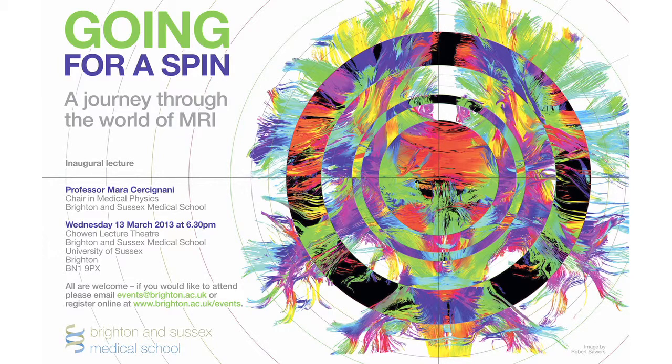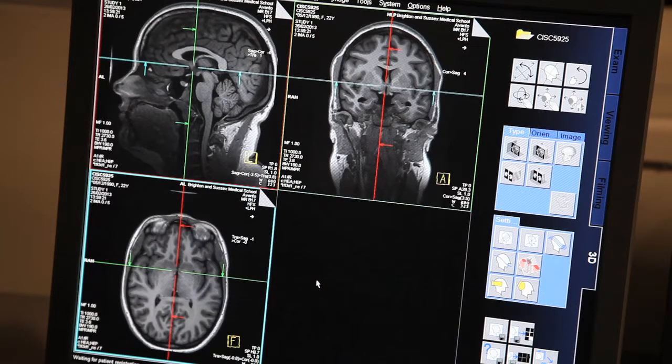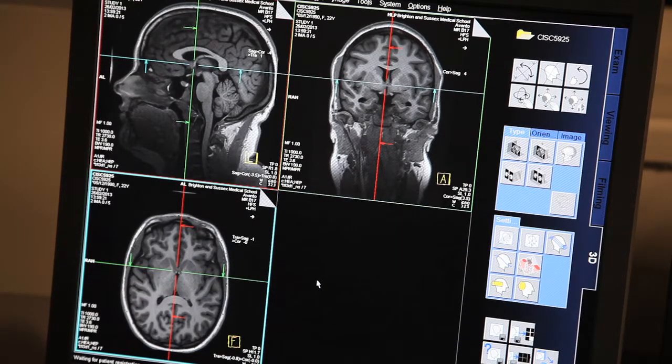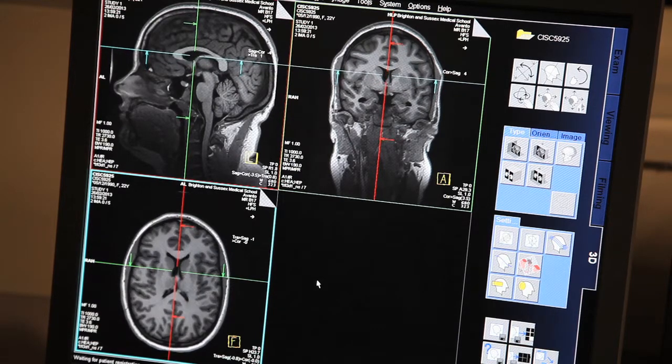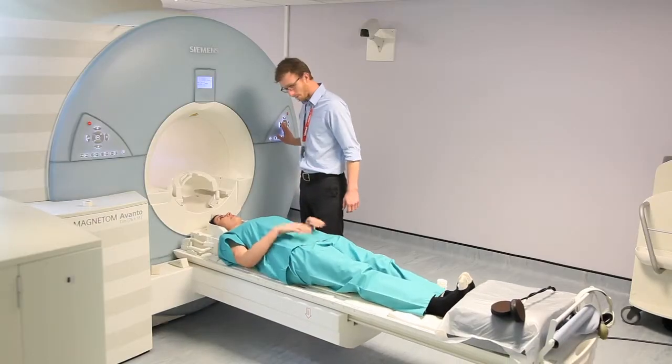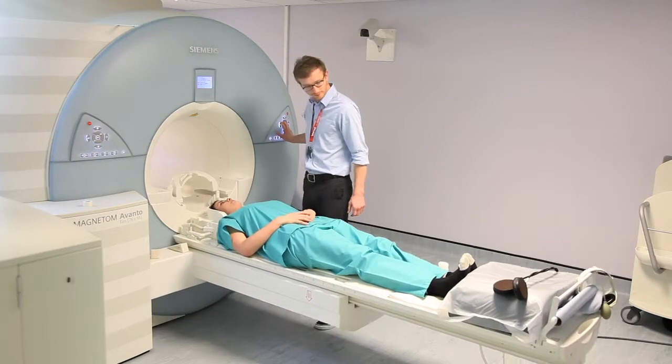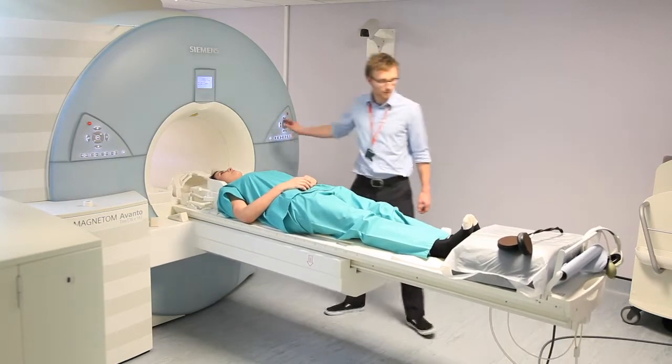MRI stands for magnetic resonance imaging and it is a technology that allows us to obtain detailed images of the internal organs. It allows an optimal contrast between soft tissues to be obtained, and for this reason it has become one of the preferred methods of imaging the brain in particular.